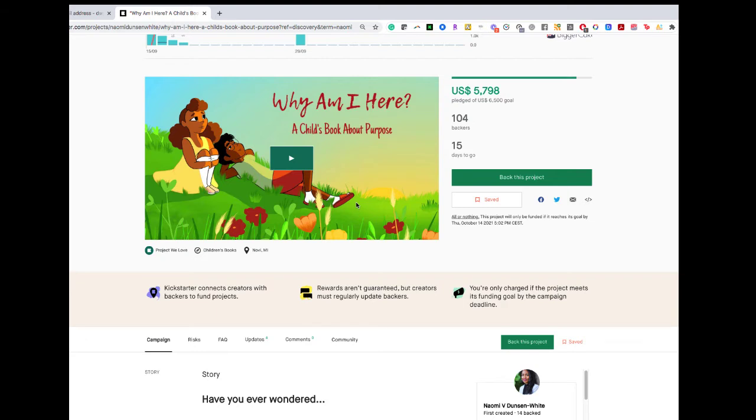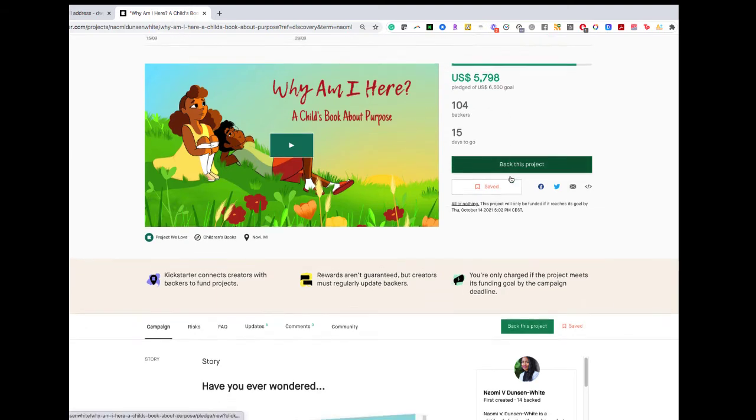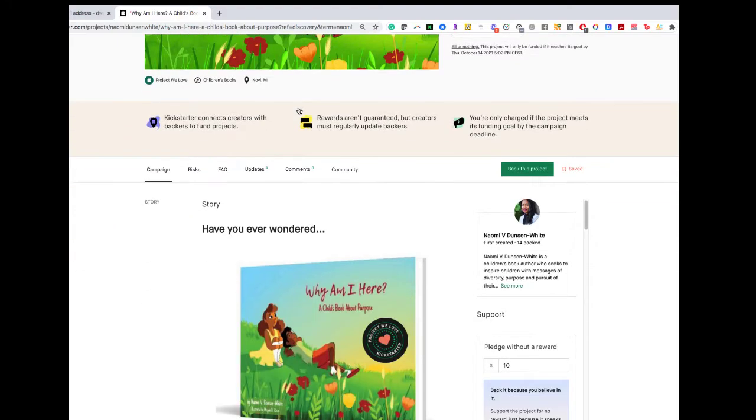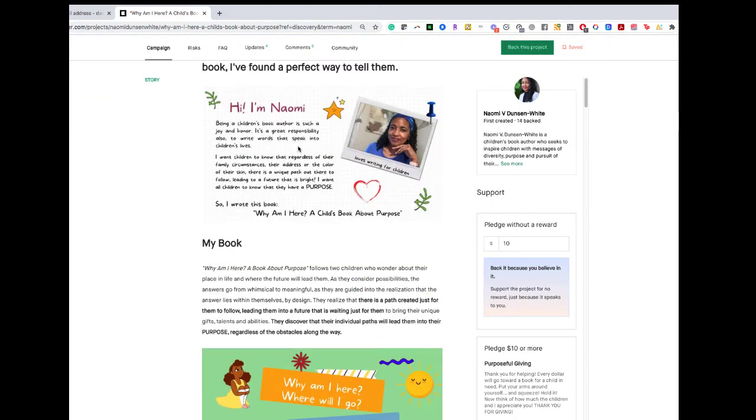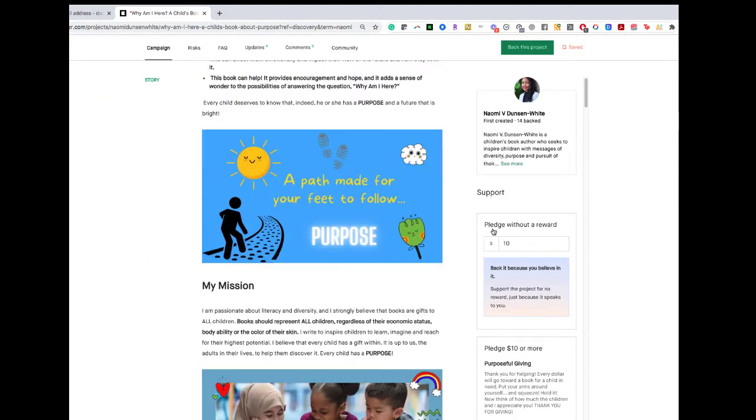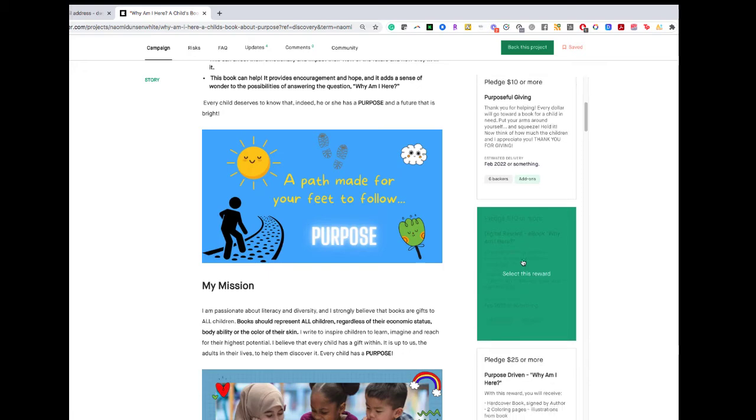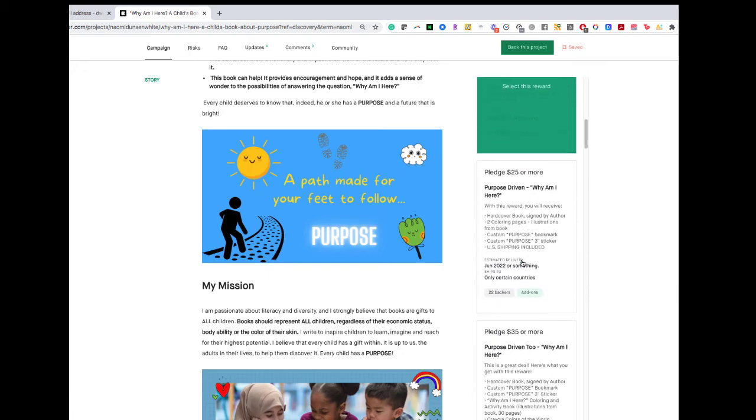So to support a campaign is quite easy. You can click this button back this project. Make sure you watch the video, or you can scroll down, read the campaign, and find which one is best for you.